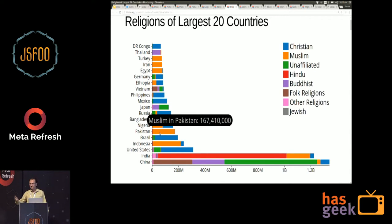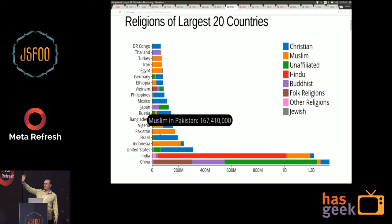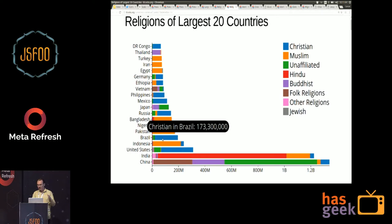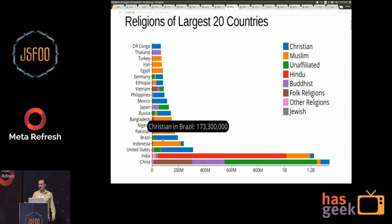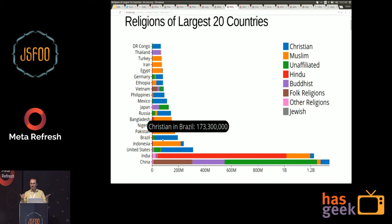Going back to the telescope analogy — visualization is a telescope into the universe of data. You could think of this stacked bar chart as a lens that you can put on this telescope and point it at anything. If you have databases of your application's data — how many customers are buying which products at which time — you could apply this lens to that data and visualize it. You perceive the data more clearly than if you just see numbers in tables.